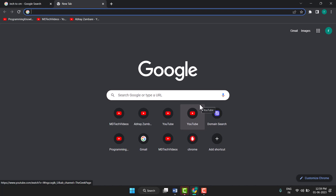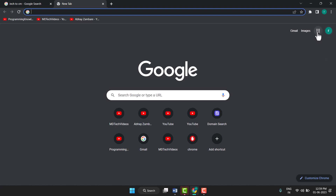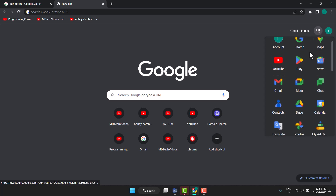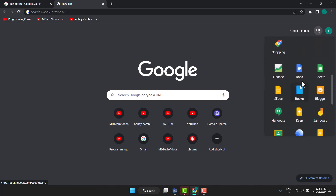So firstly, you need to open your browser and here you see on the right side this box — click on this dot, scroll down, and here you see Docs.